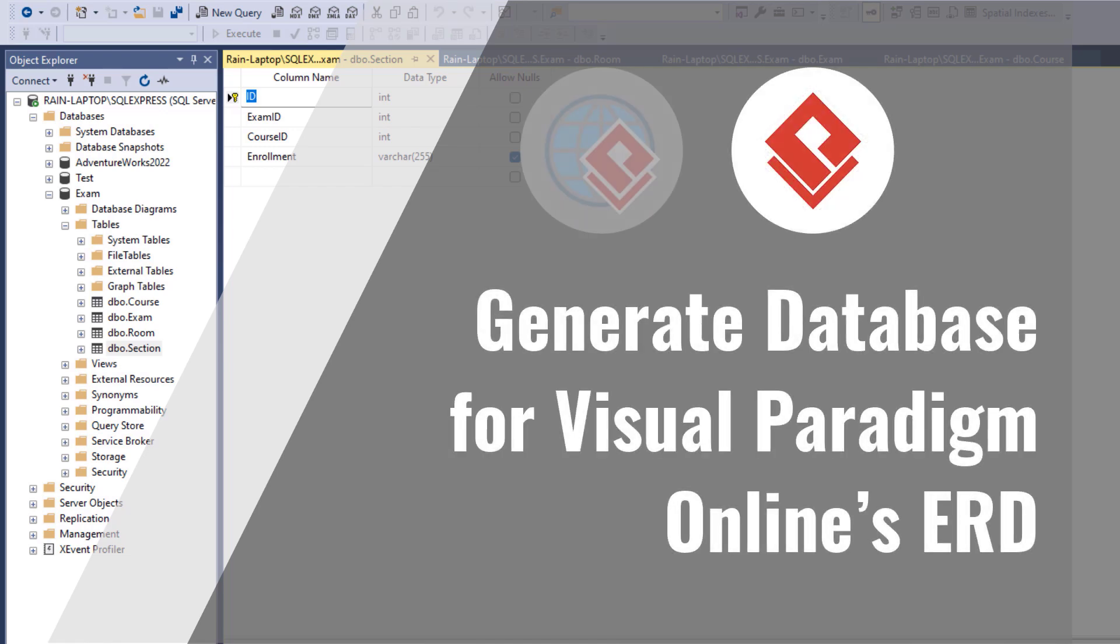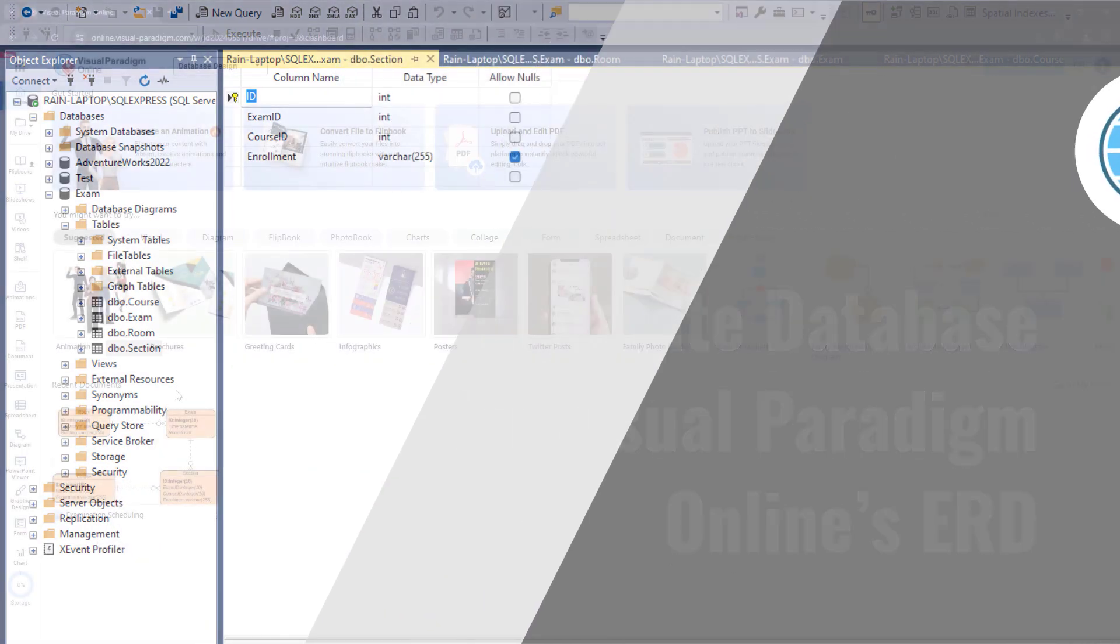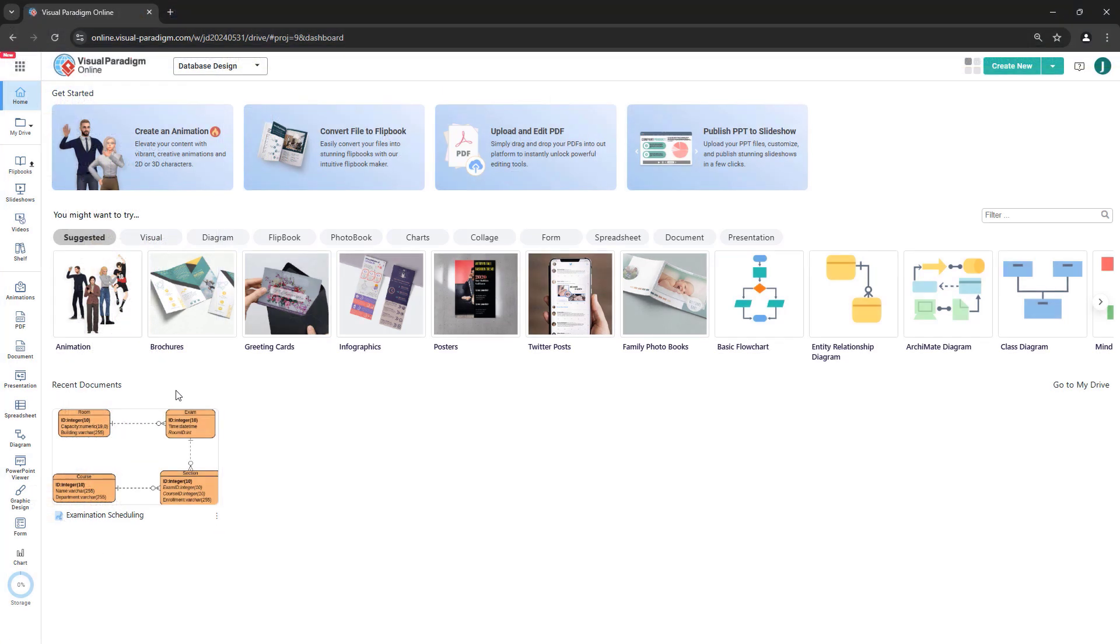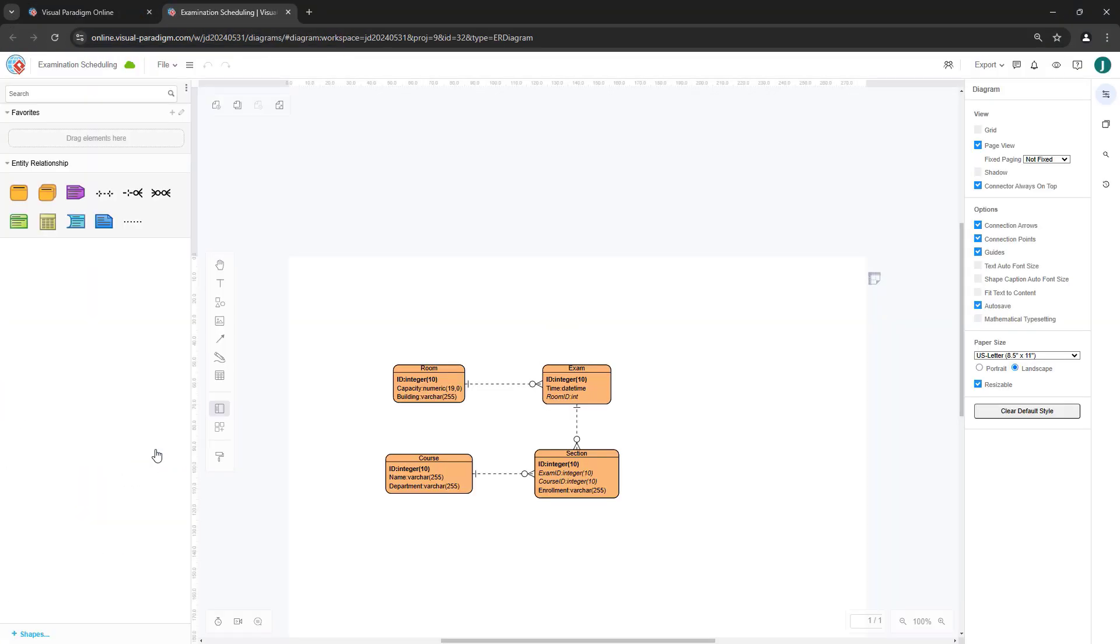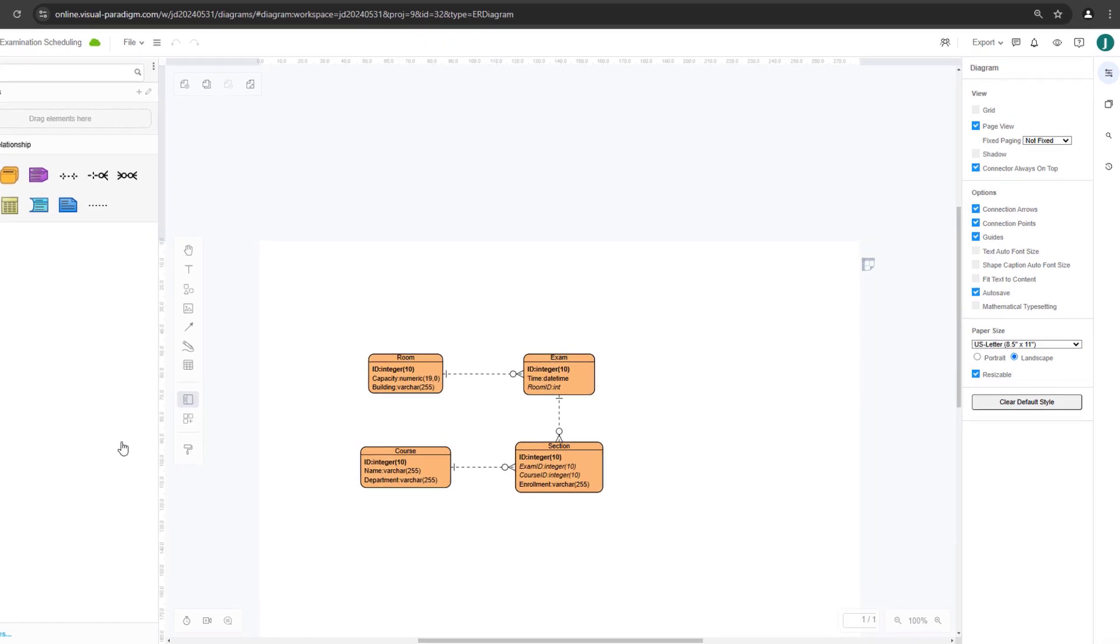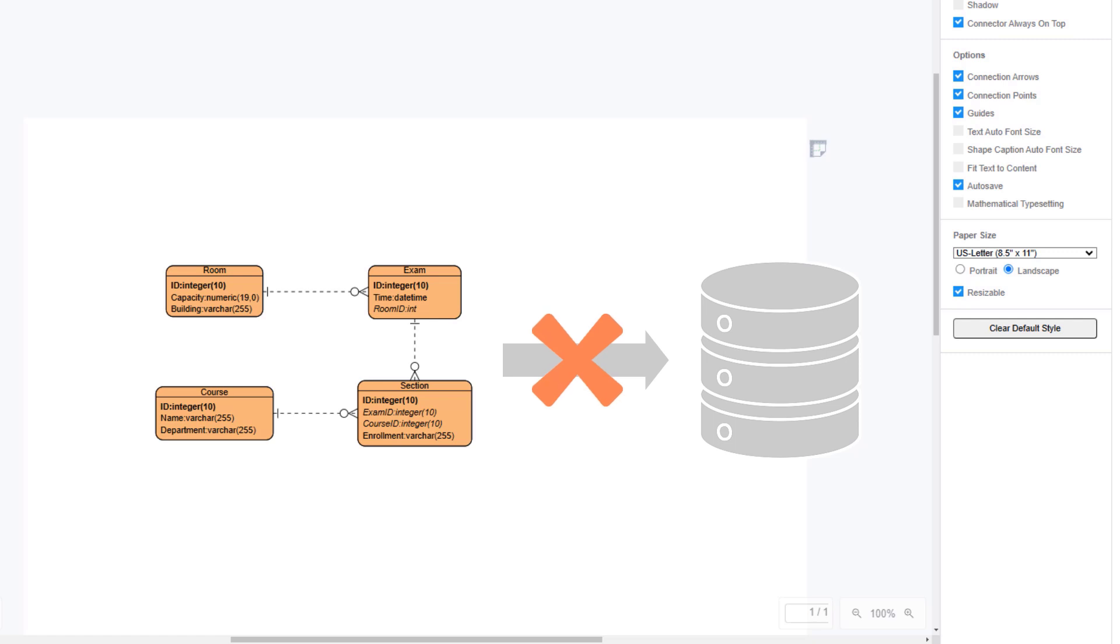Generate Database for Visual Paradigm Online's ERD. You can use the Entity Relationship Diagram in Visual Paradigm Online to design database schema. But since Visual Paradigm Online does not support Generate Database from ER model, in order to generate database for your VP Online ERD, we need the help from VP Desktop Application.